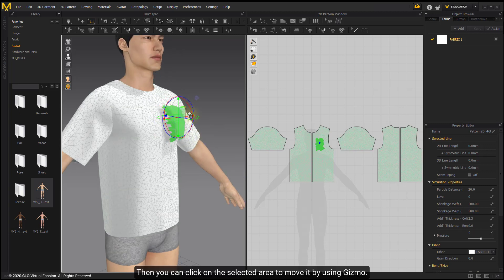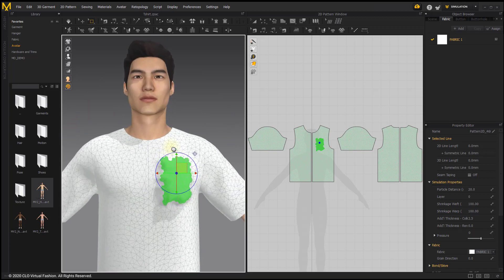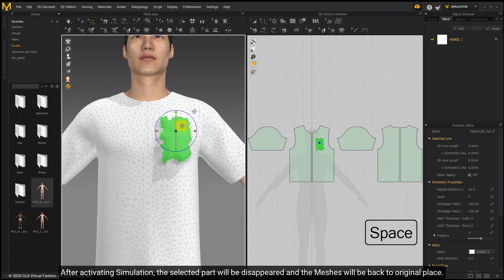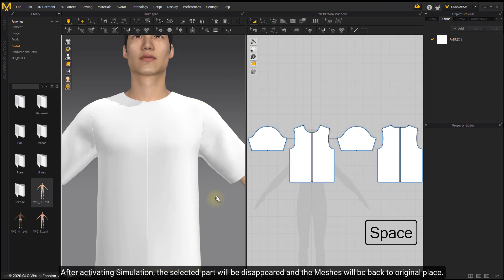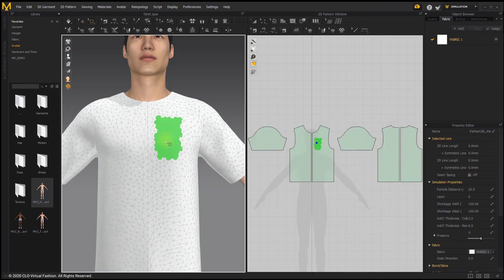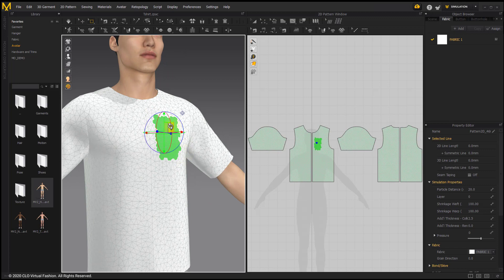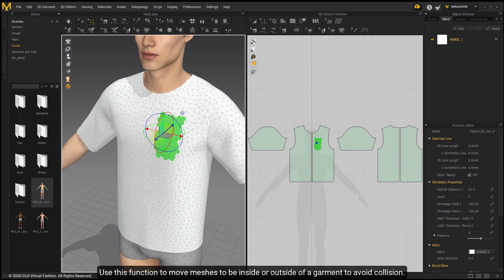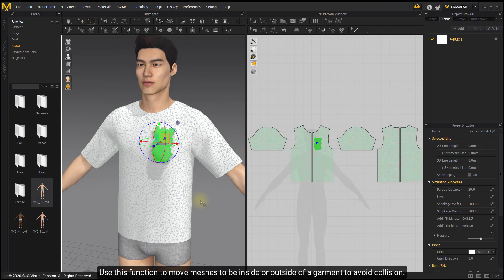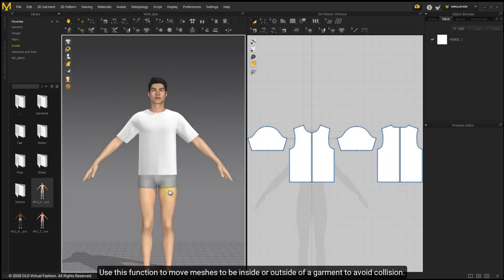You can click on the selected area to move it using the Gizmo. After activating simulation, the selected part will disappear and the meshes will return to their original place. Use this function to move meshes inside or outside of a garment to avoid collision.